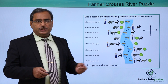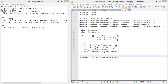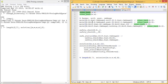Let us go for a demonstration where we implement this problem in Prolog and show how the outputs come out. In this program we solve the farmer, wolf, goat, and cabbage problem. We define a predicate called other_bank: if the first argument is East then the other is West, and if the first is West then the other is East.